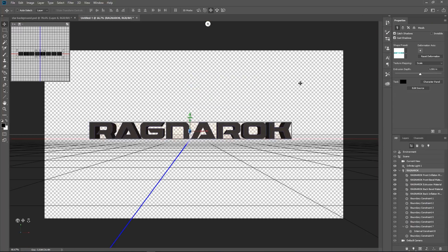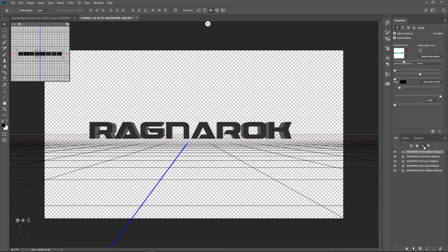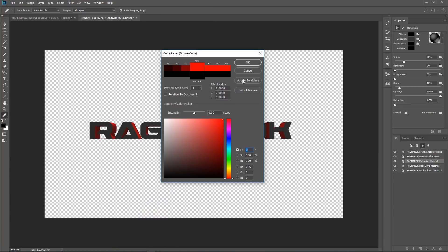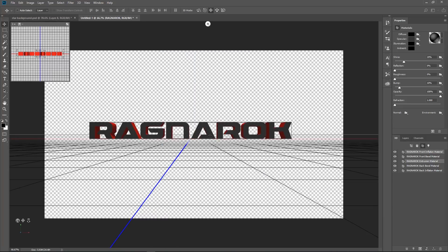So we have got our extrusion, but we need to make that extrusion red and make it go down a little bit. So the first thing we are going to do is look at the color. Under the 3D panel, go to the Materials one — which is the third one over — then choose the Extrusion material, and under Diffuse make it red. Click OK. There we go.